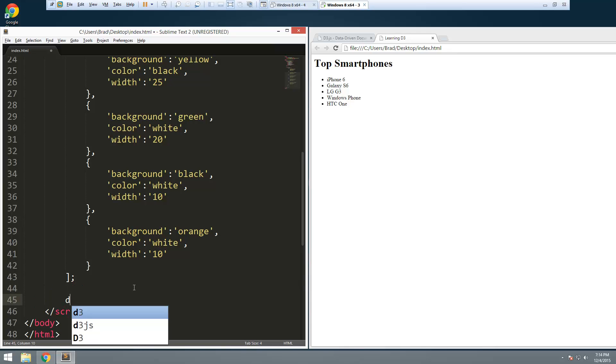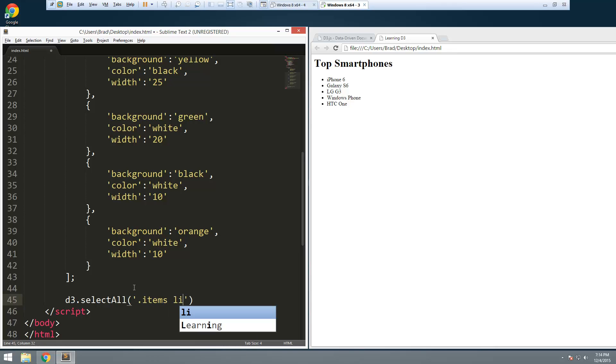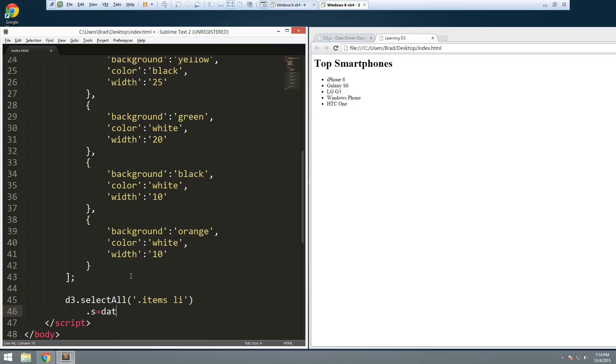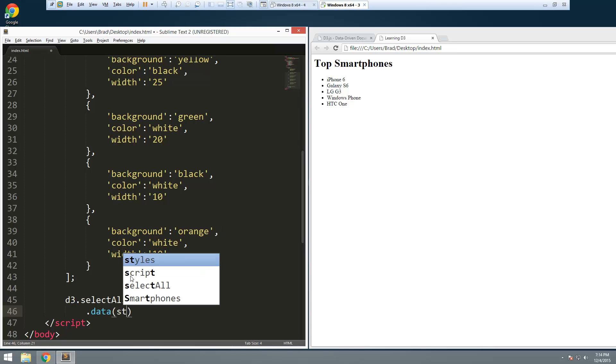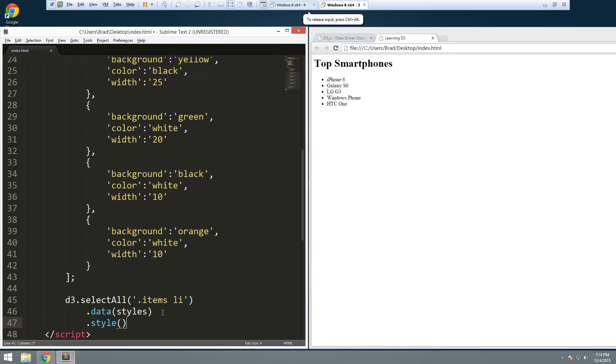We have our array here of objects of data. Now we're going to use D3 select. We want to select all and we're going to pass in 'li dot' - I'm sorry, '.items li'. We're going to bind the data just like we did in the last episode, and we're going to pass in styles. We're going to use the dot style method, and in here we're going to have our values.